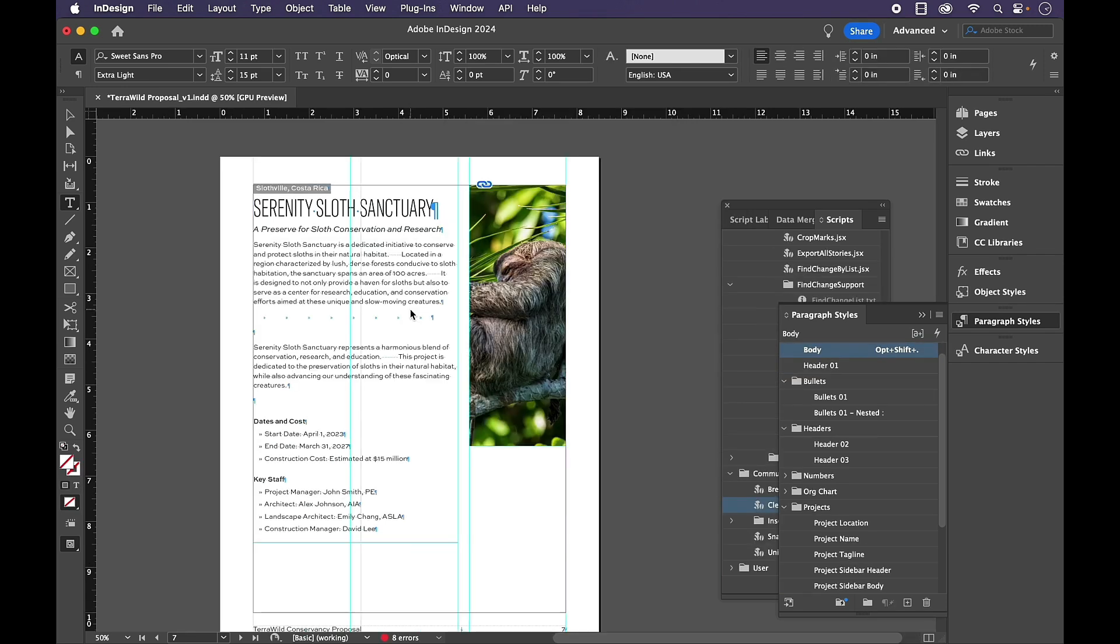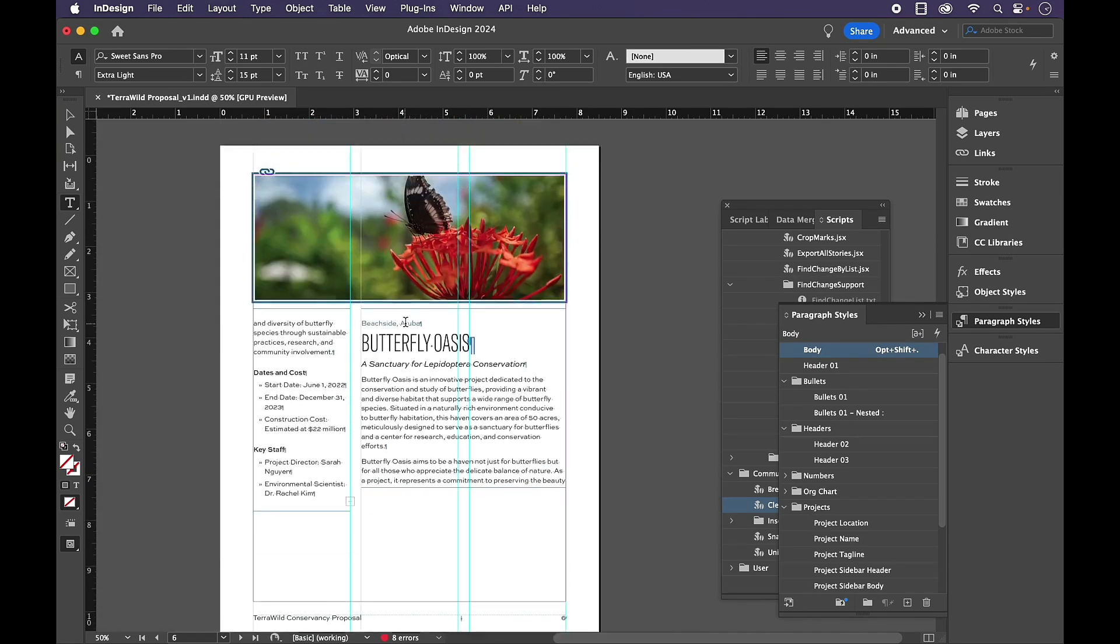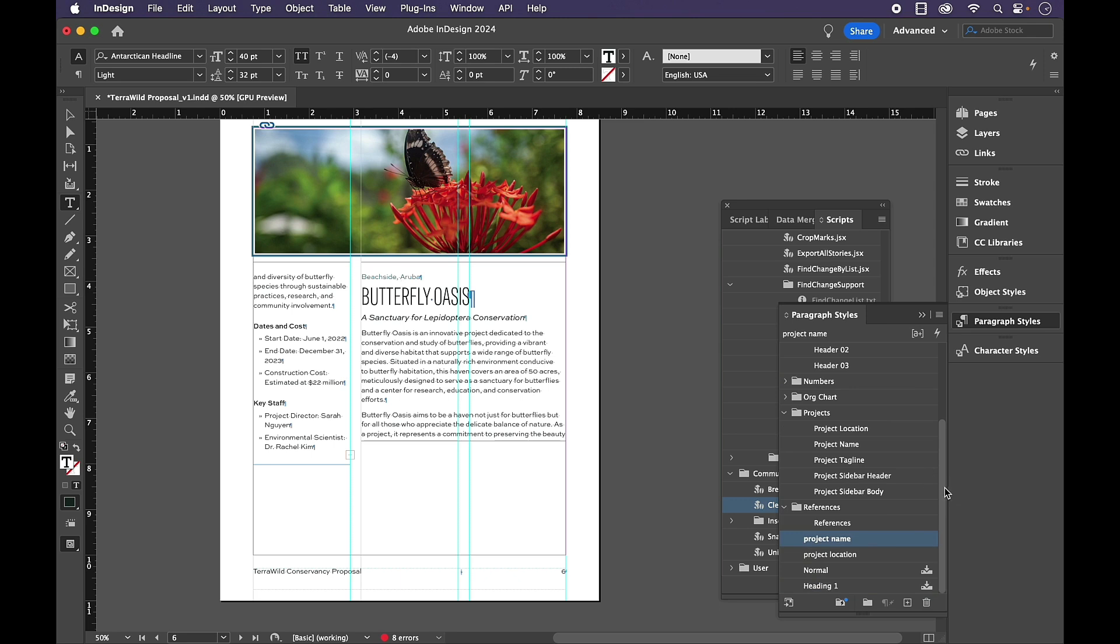Well, that worked for everything that was unformatted. But what about the items that are formatted to the wrong style? For example, Butterfly Oasis is in this previous branded style naming convention of lowercase, project name, when it really should be with project name.